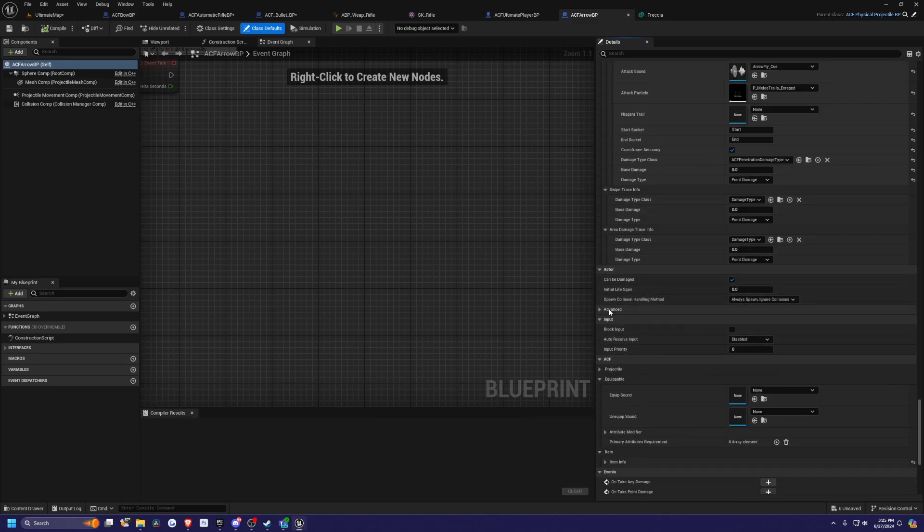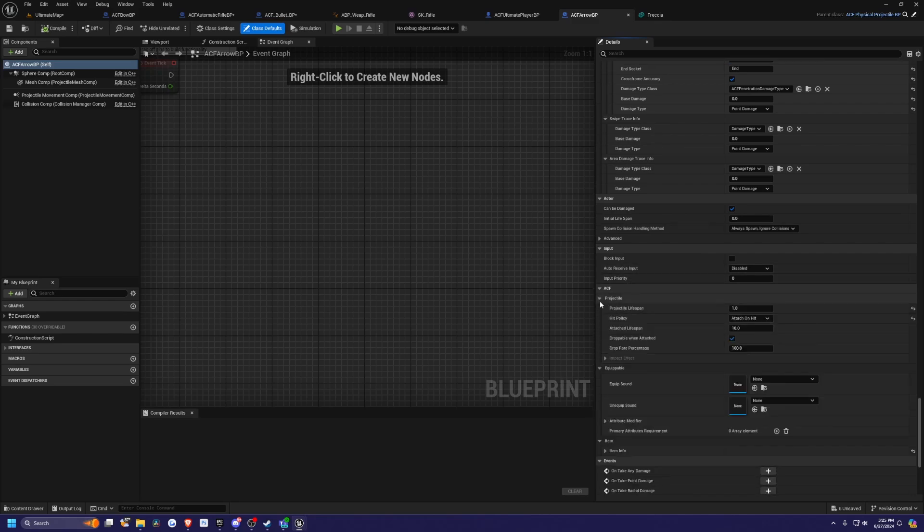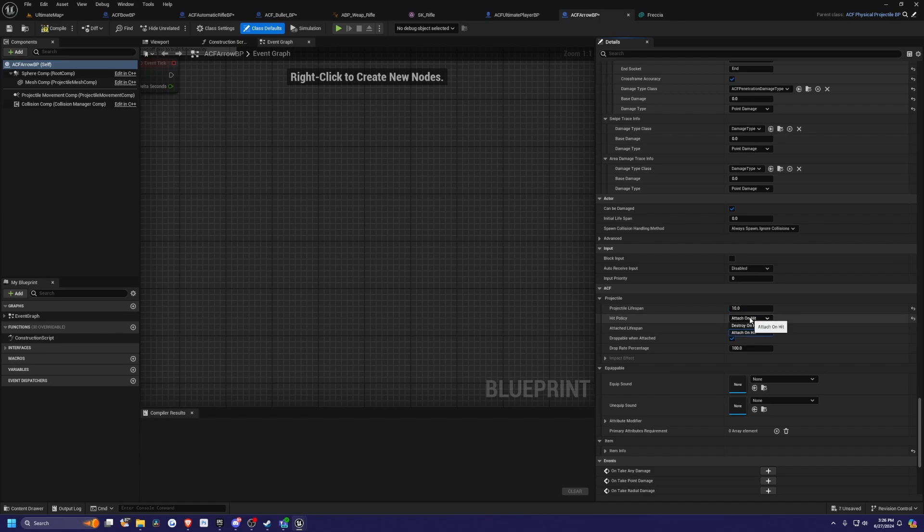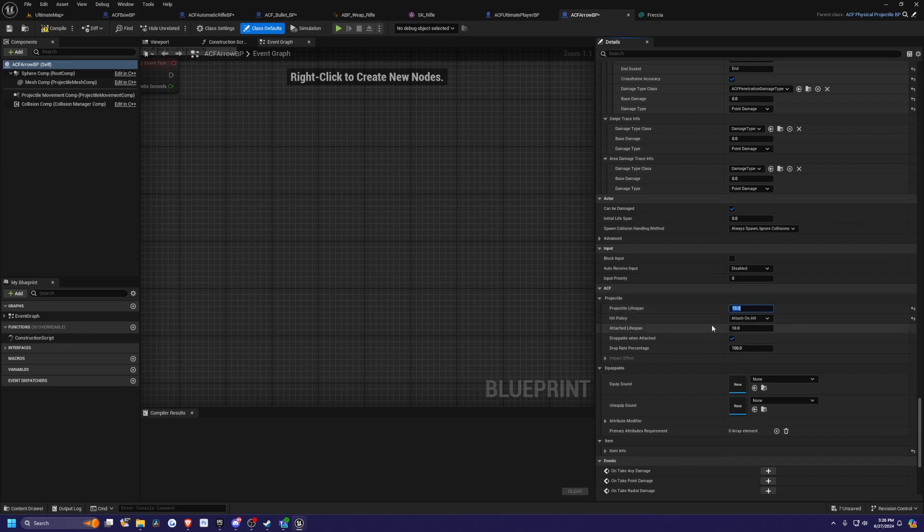If you scroll down to this ACF tab, you'll see that under the projectile, there's a projectile lifespan. I can set this to something like 10 seconds. You can attach on hit or destroy on hit. If you want to stick on your enemies, you can just do attach and then set it to, for example, 10 seconds here.